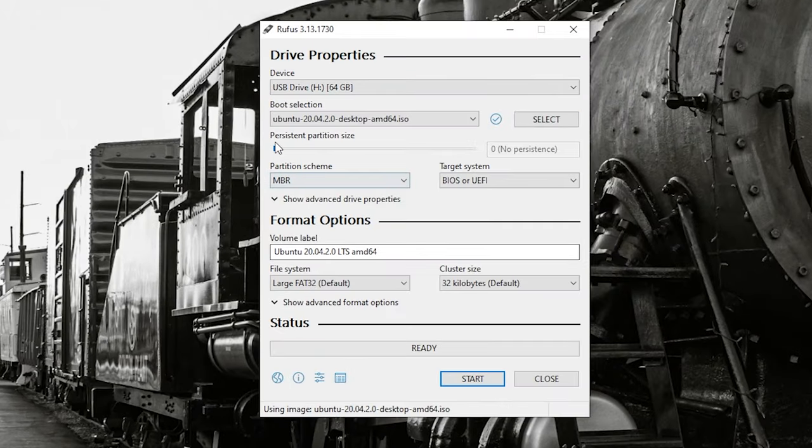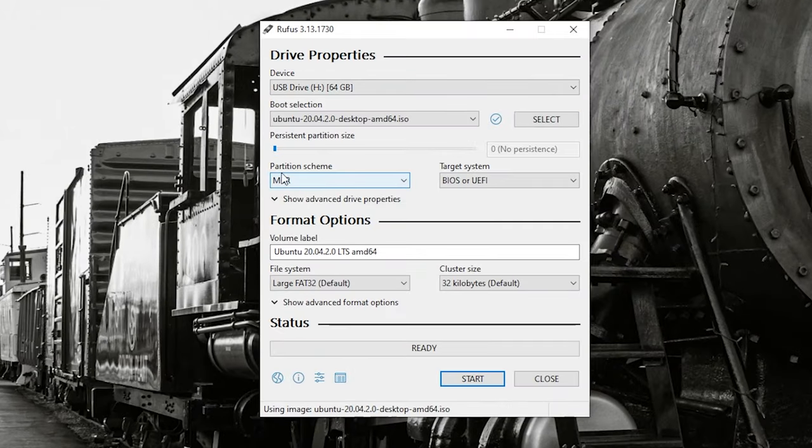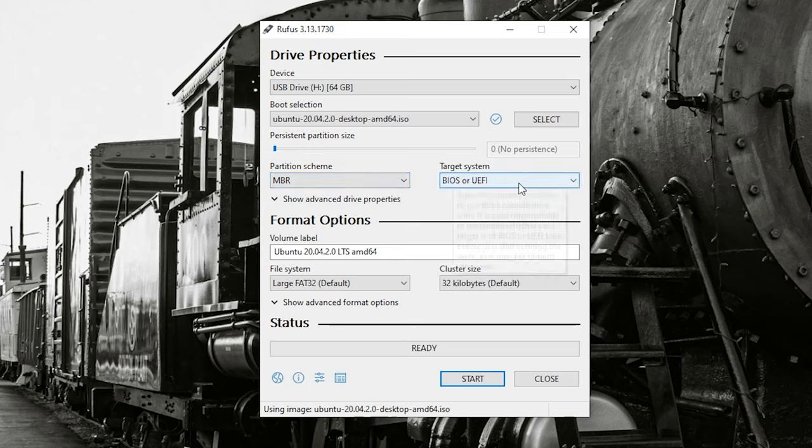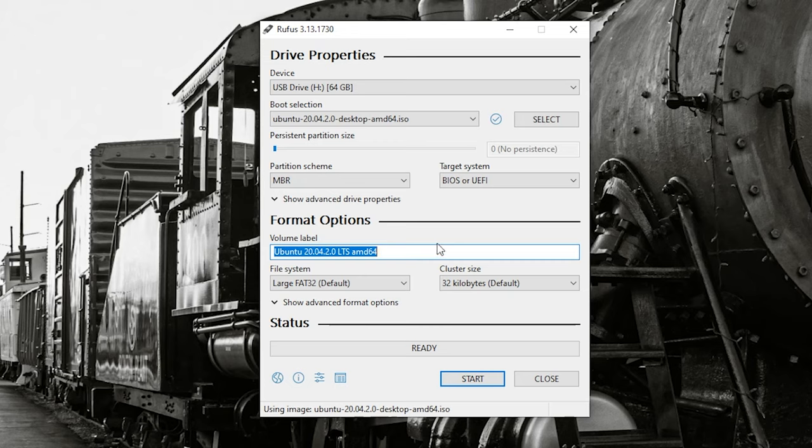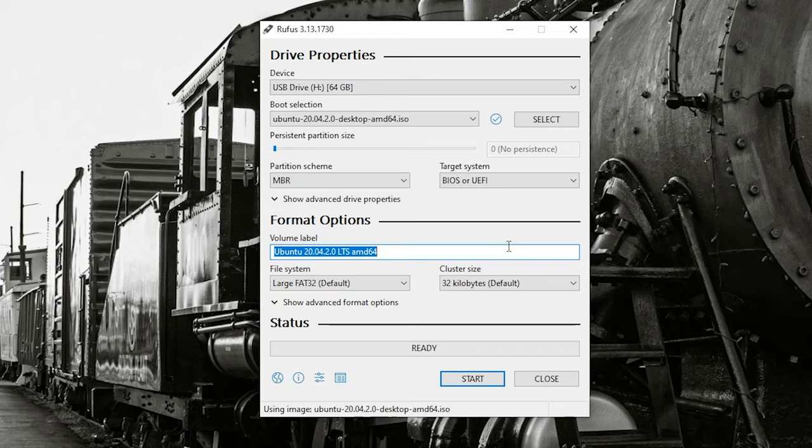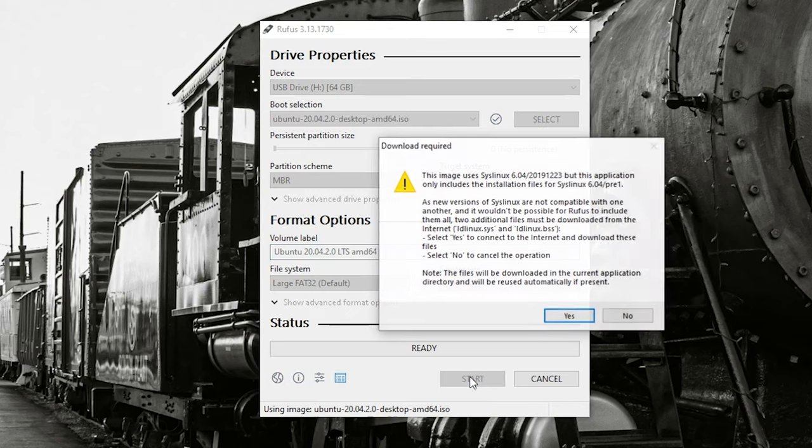Now, you can see that things have changed for a partition scheme. It's got MBR, BIOS, or UEFI. Whatever settings it is that it's set, go ahead and leave those alone. Those are perfectly fine. Then, of course, you can label this whatever you want, because it's going to format that drive and create the necessary file system in order to create that boot drive. So again, leave everything as default. From here, you can just go ahead and click on start.